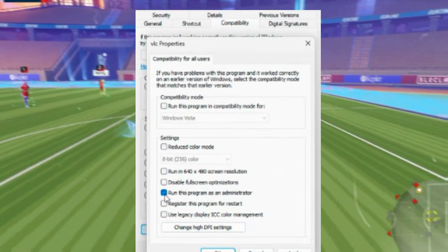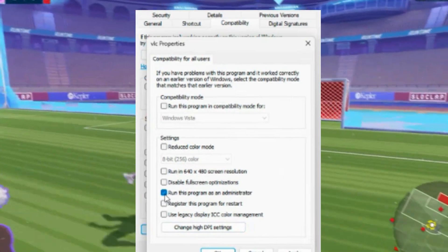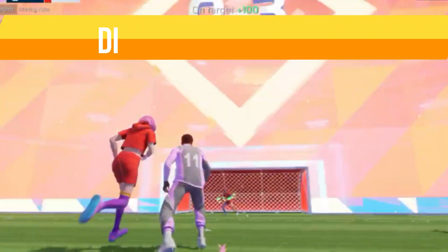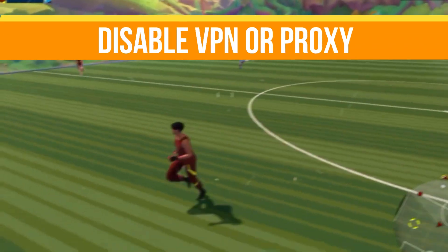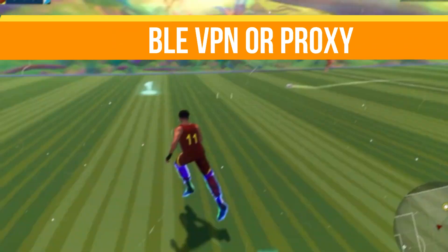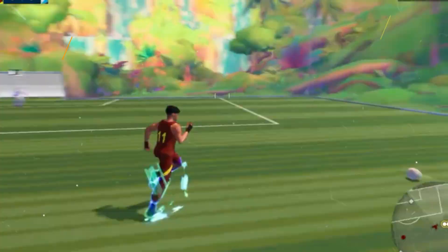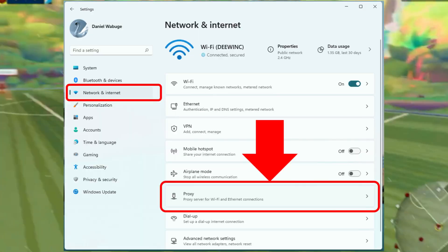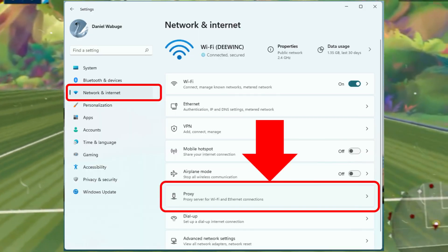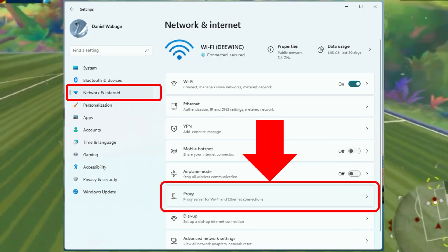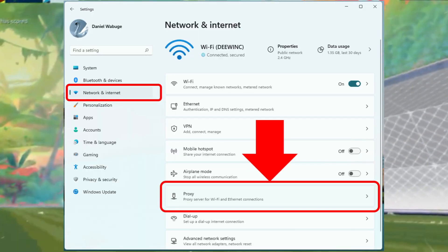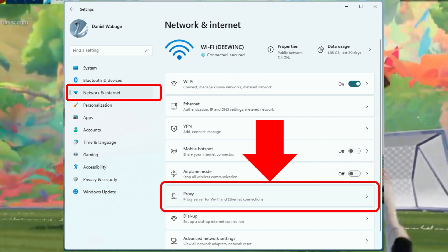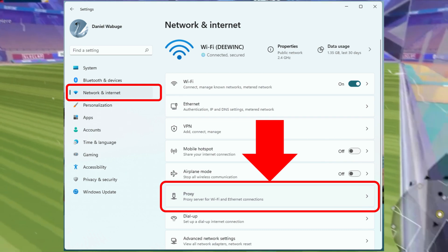And step number three is disable VPN or proxy. If you're using any VPN or proxy, it might be interfering with your game connections to the servers. So temporarily disable any VPN or proxy service and try running your game again to see if the error is resolved.